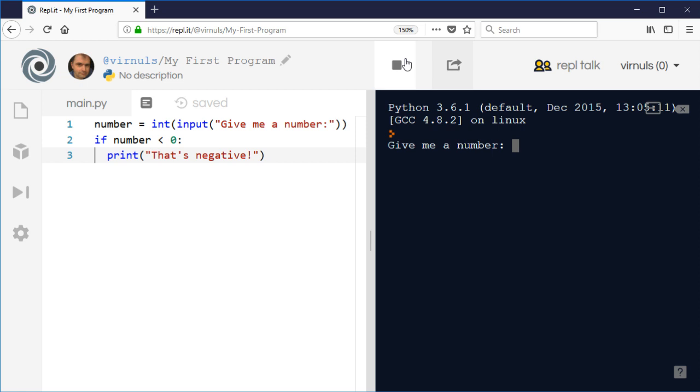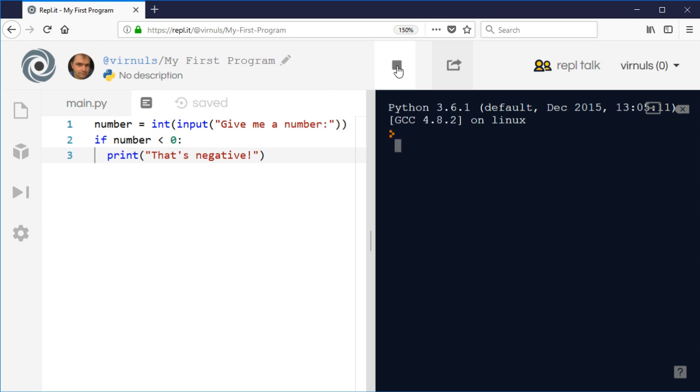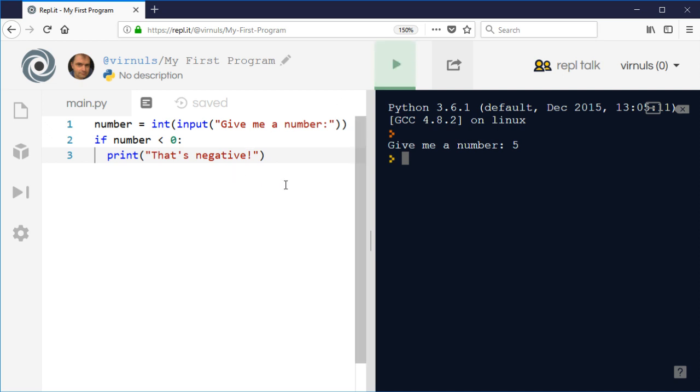Let's run that and see what happens. I put in a number that is negative and it says that's negative. What's this program going to do if I put in a number that's not negative? I'm going to put in a positive number, say plus five. In that case it's not doing anything because we haven't told it to do anything. We've told it what to do if it's negative, but what about if it's positive?